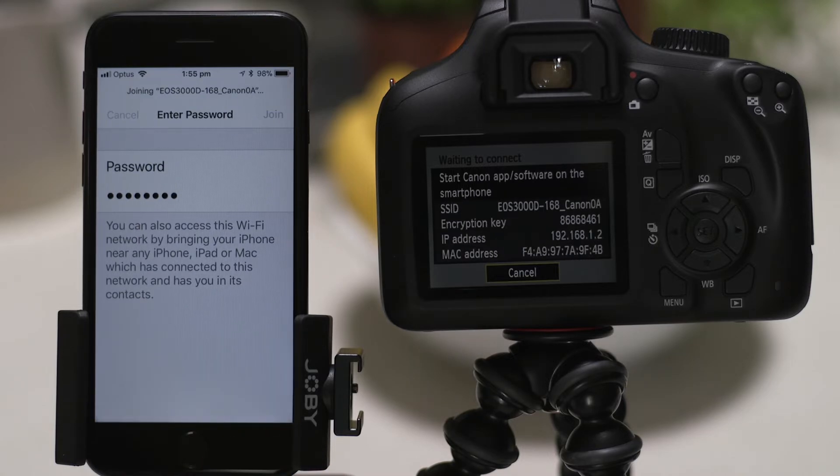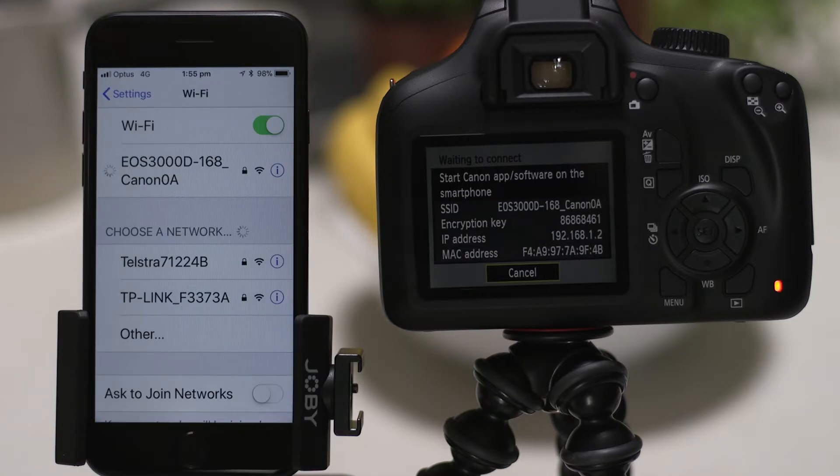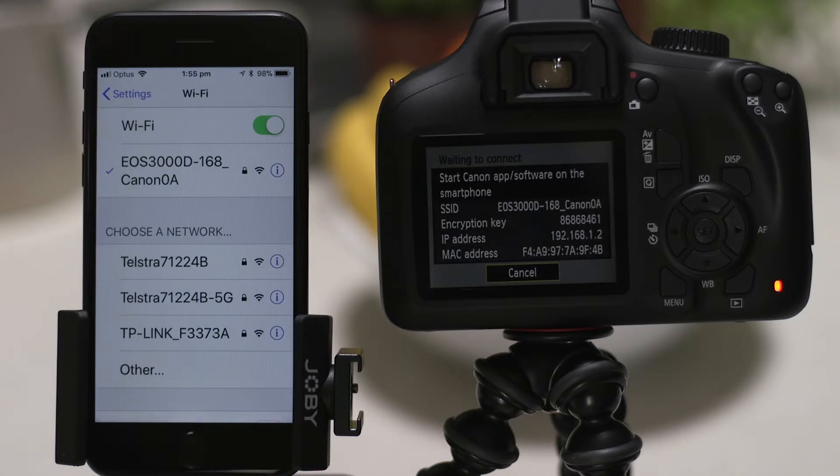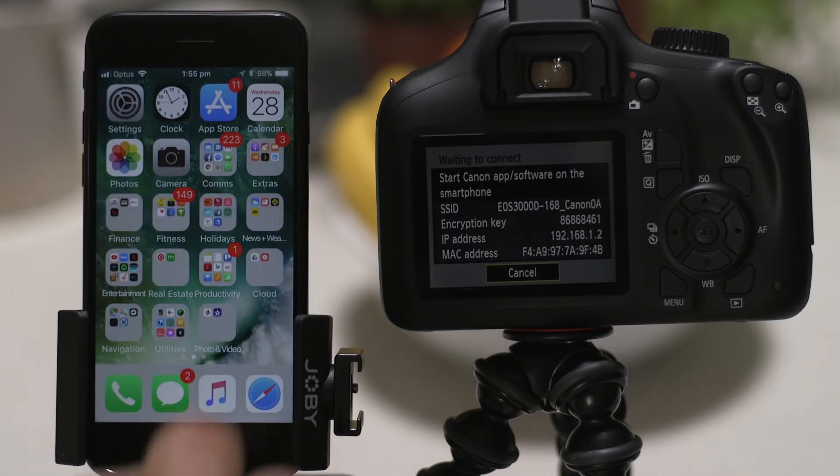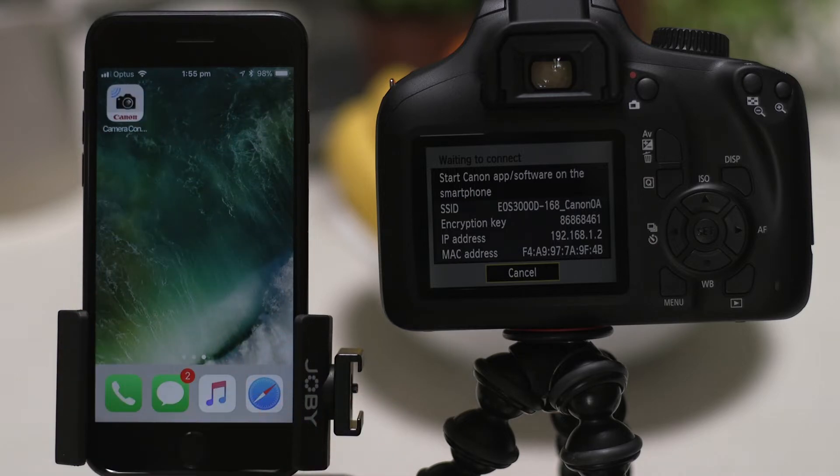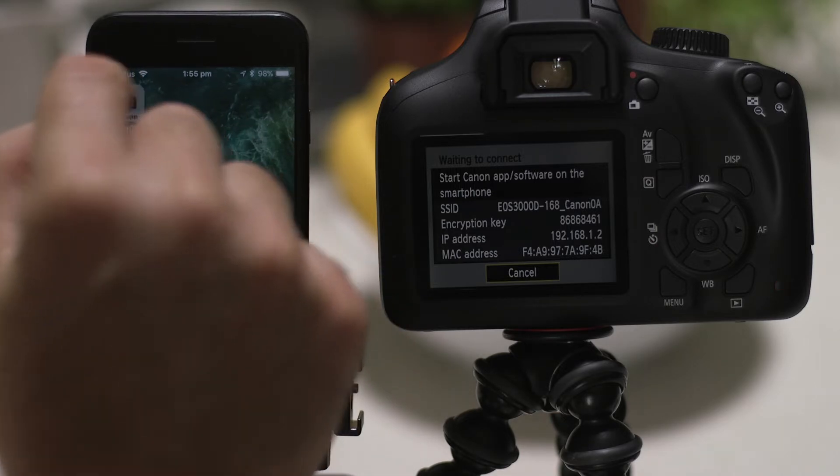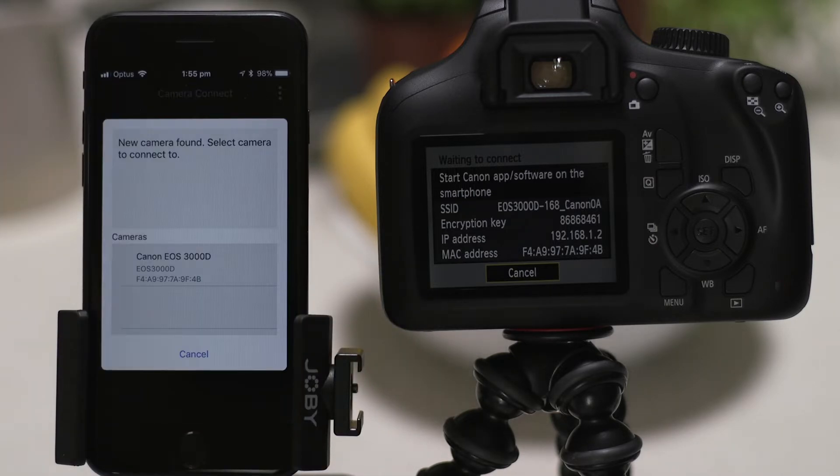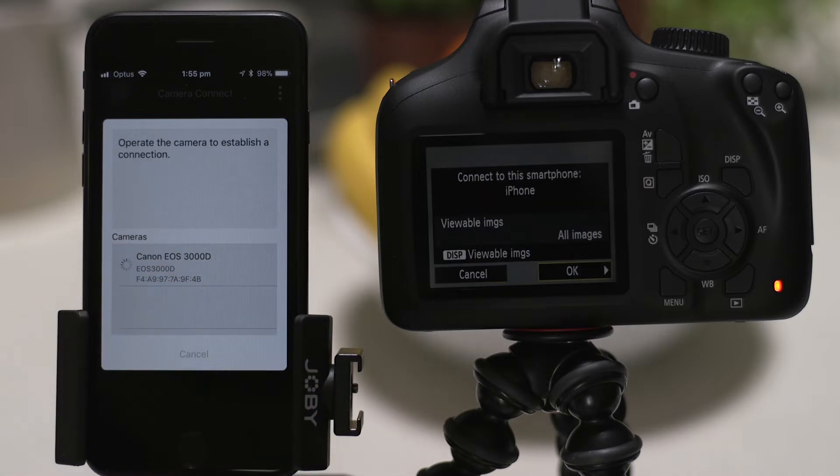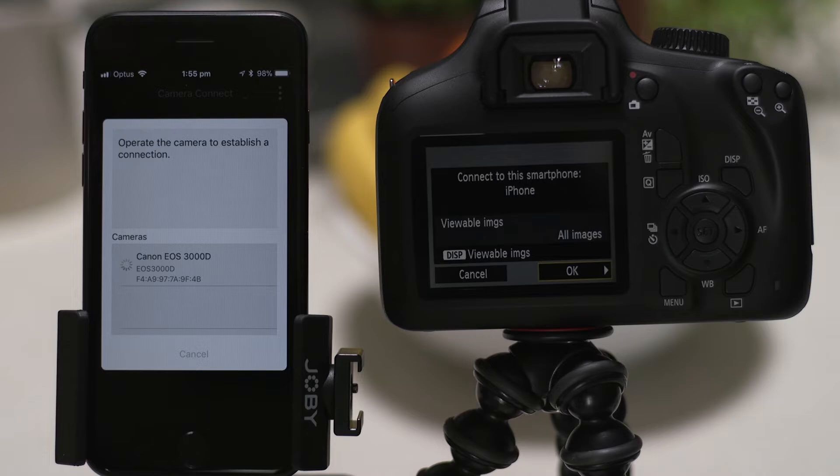Now, go back and open up the Canon Camera Connect app again. The app will have found your camera. Tap on it. On the screen of the EOS camera, you'll see that it's asking if it's OK to connect. So, go ahead and give it the all OK.